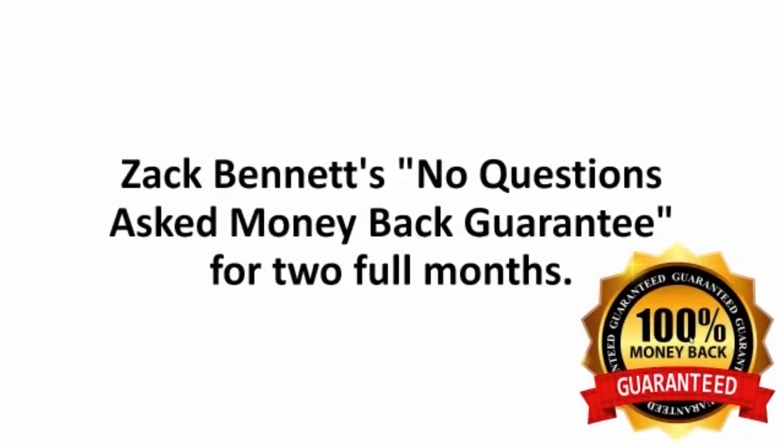And really, the price doesn't even matter. That's because you're covered by Zach Bennett's No Questions Asked Money Back Guarantee for two full months.